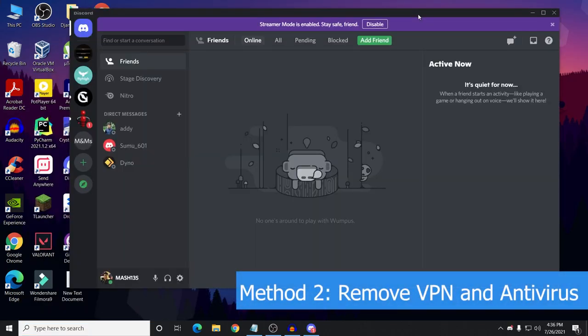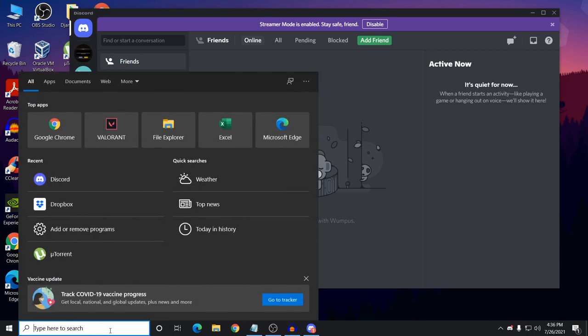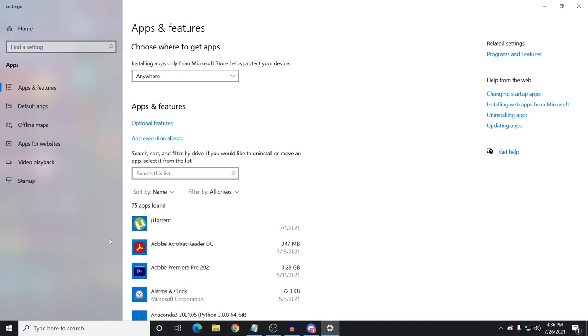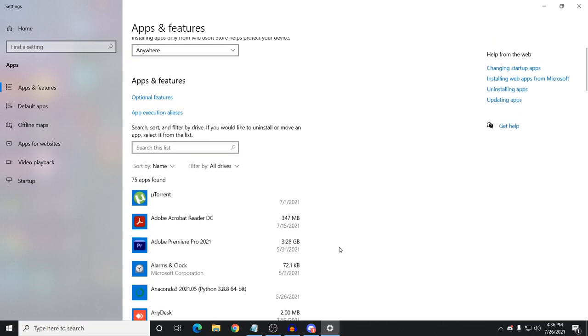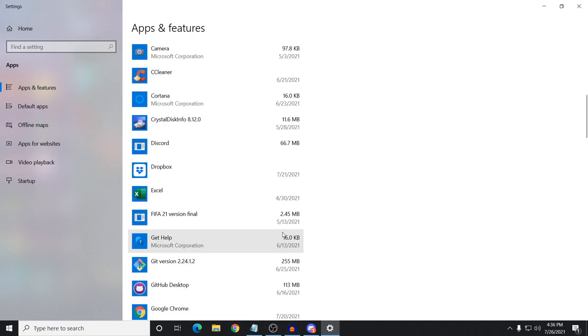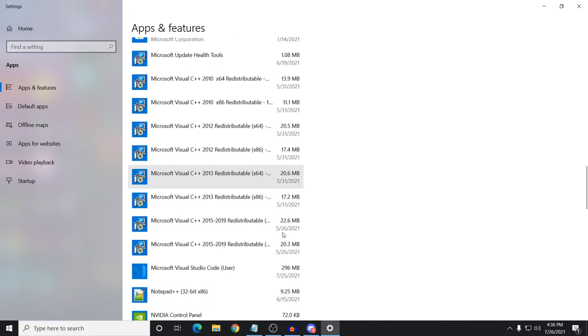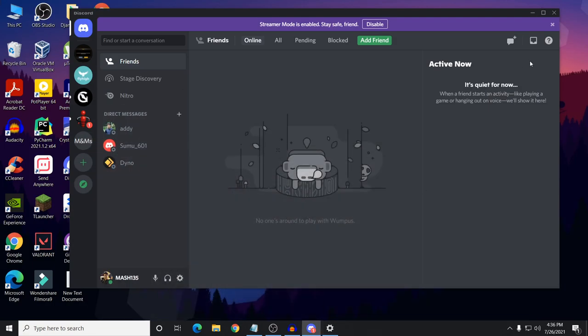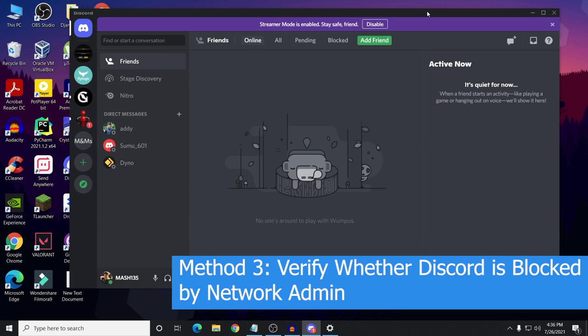The second method is to remove your VPN and your antivirus. First, remove any antivirus - if you have one, disable it for the time being - and also remove VPN. If you have any VPN, you can find it in your apps under Add or Remove Programs. You need to uninstall your VPN, remove it from your computer, and then check if your problem is fixed or not.